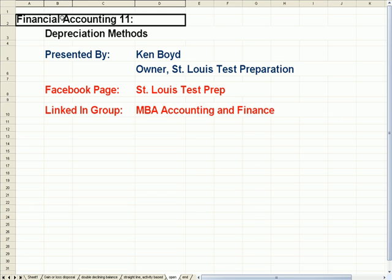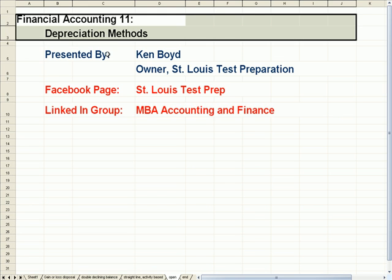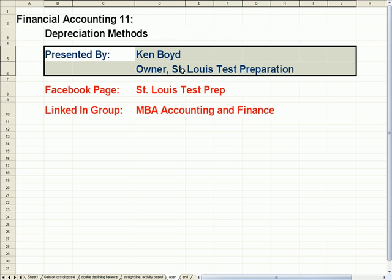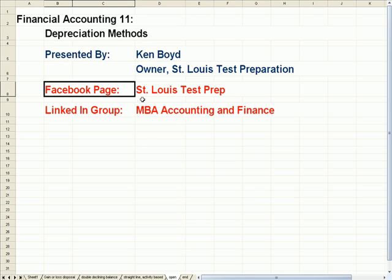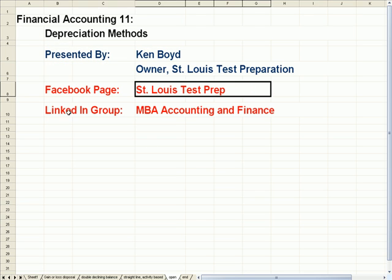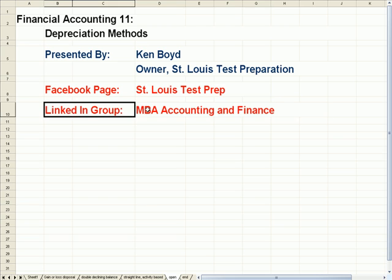Financial Accounting 11 Depreciation Methods. This is Ken Boyd, the owner of St. Louis Test Preparation. Here's our Facebook page and our LinkedIn group.